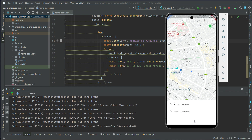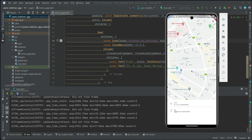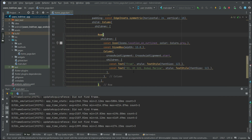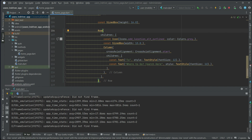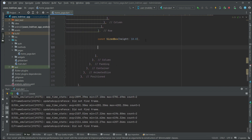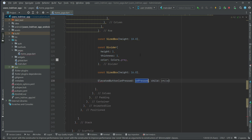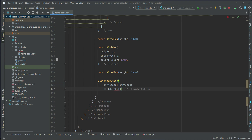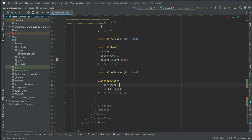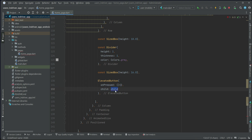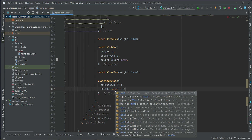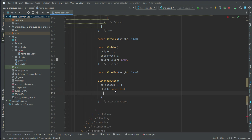We'll add a select destination button alongside the 'To / Where to go' section to make the UI more beautiful. After the 'To' row, add some space, a Divider widget, more space, then an ElevatedButton. On press, we'll navigate the user to another screen where they can search for their destination — we'll implement that step by step in upcoming videos. Use a Text widget with the label 'Select Destination'.